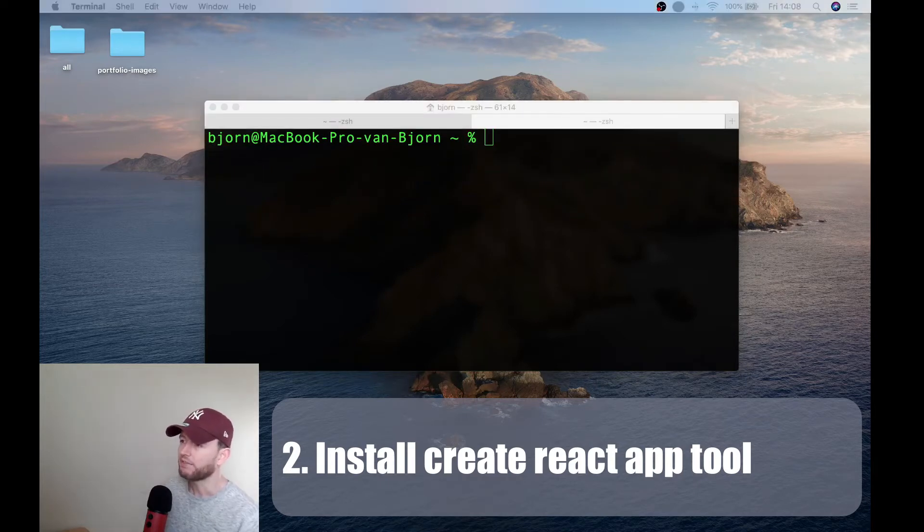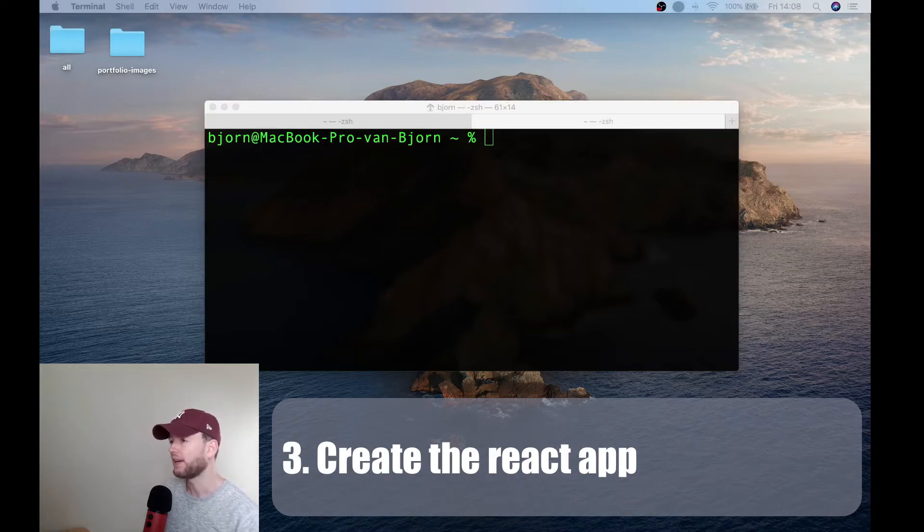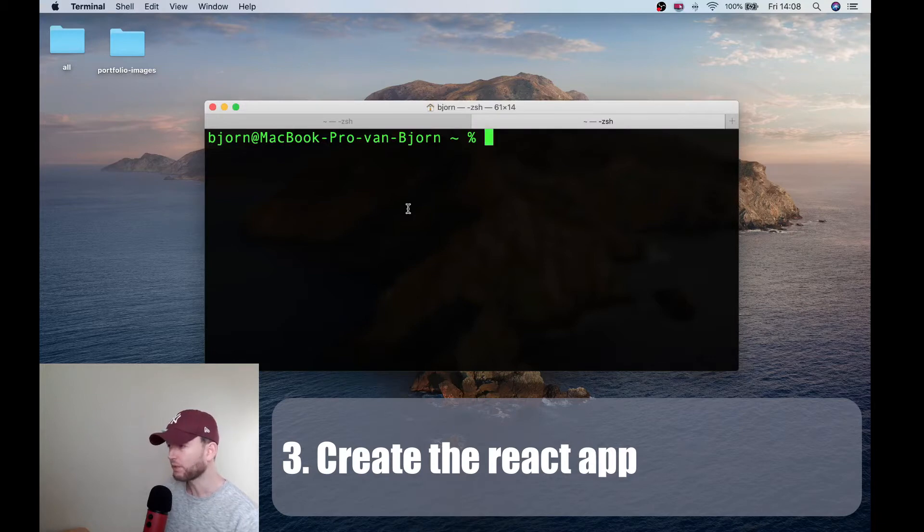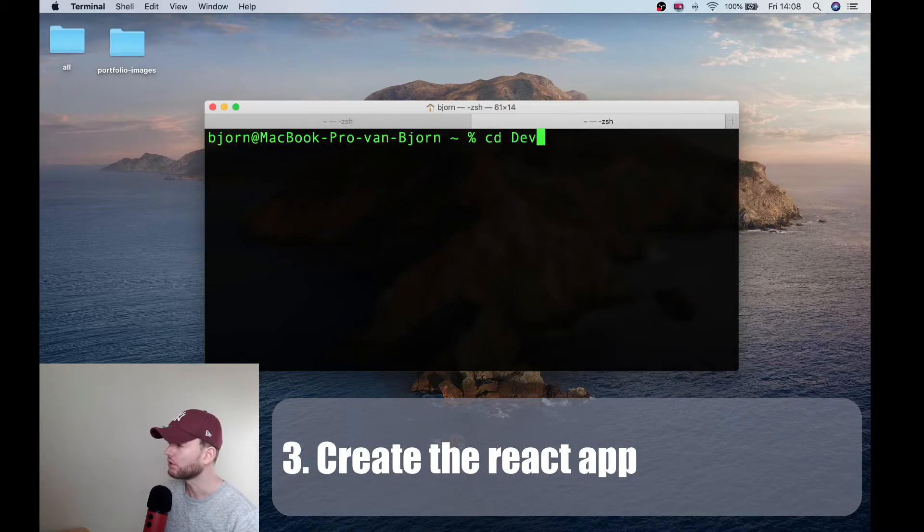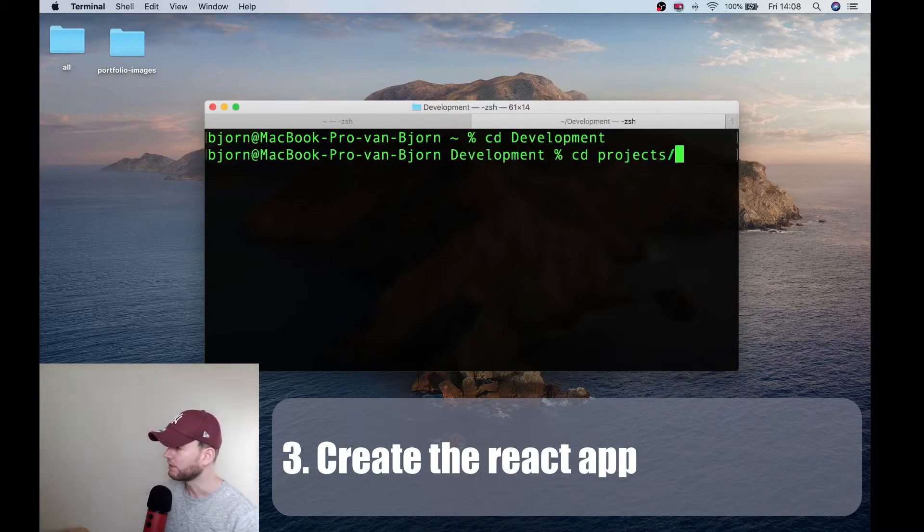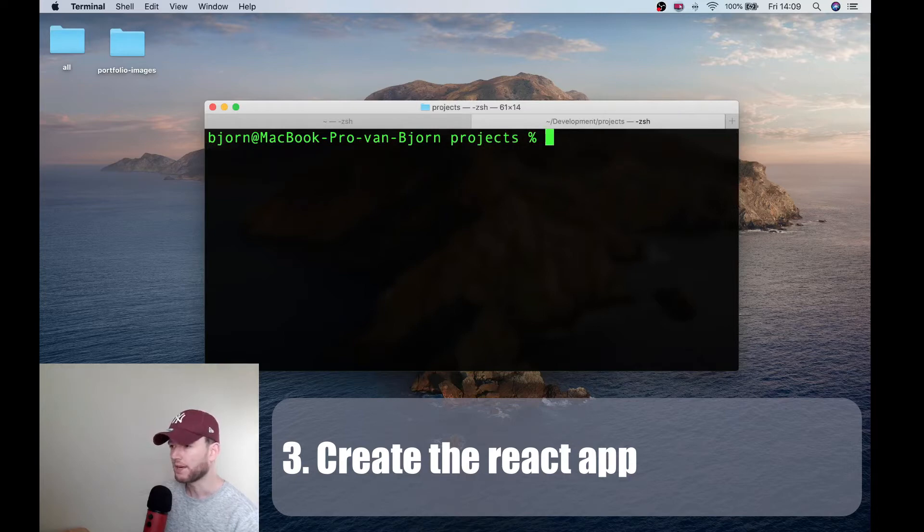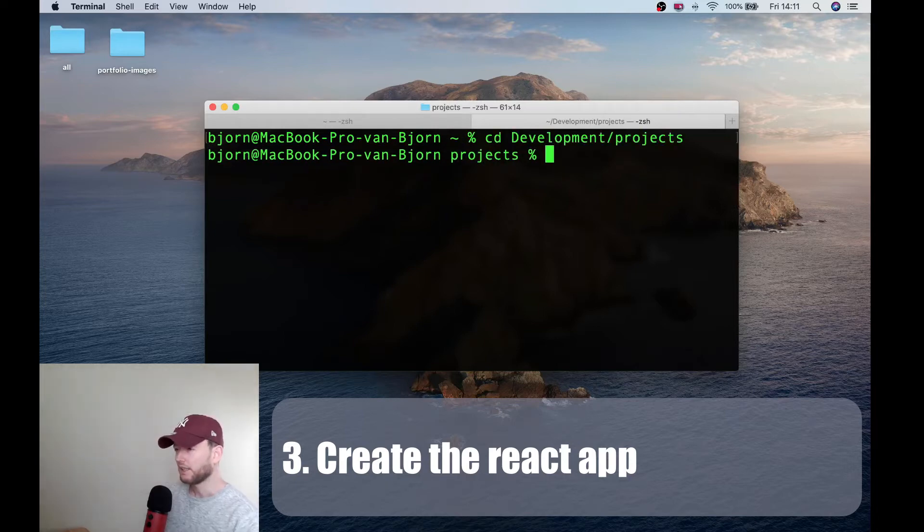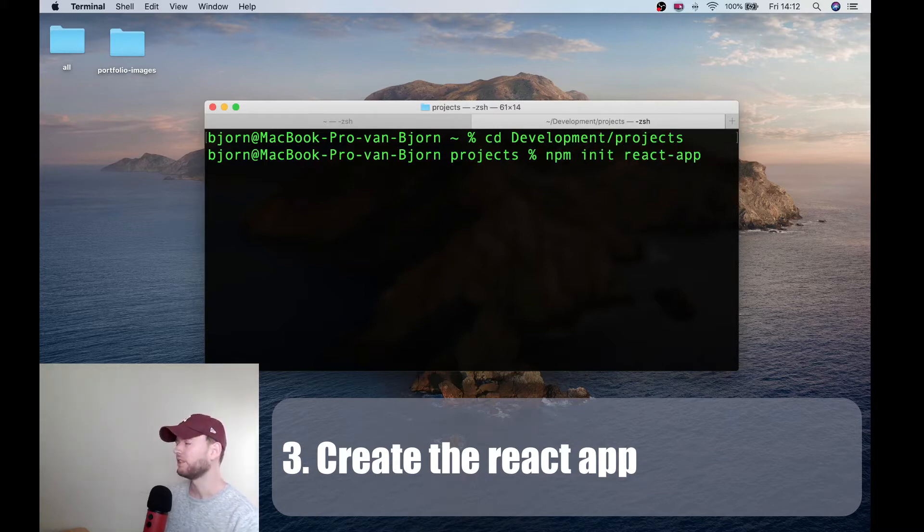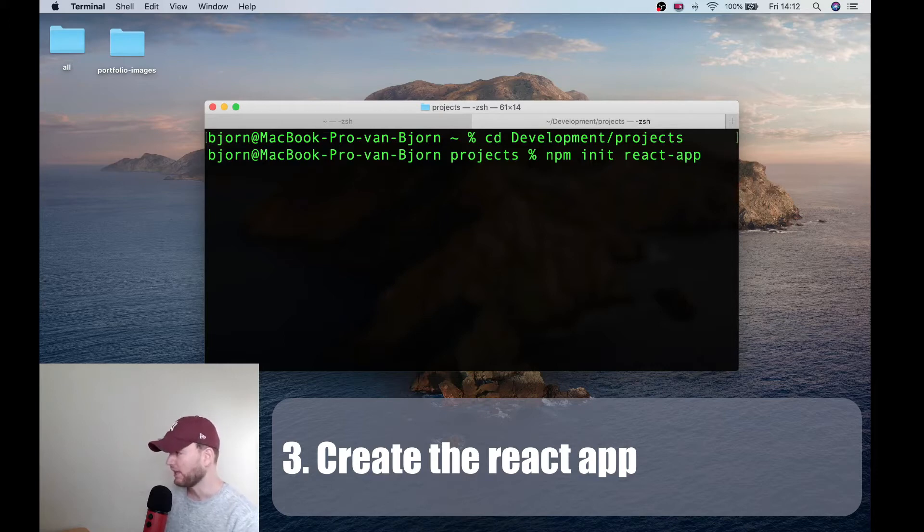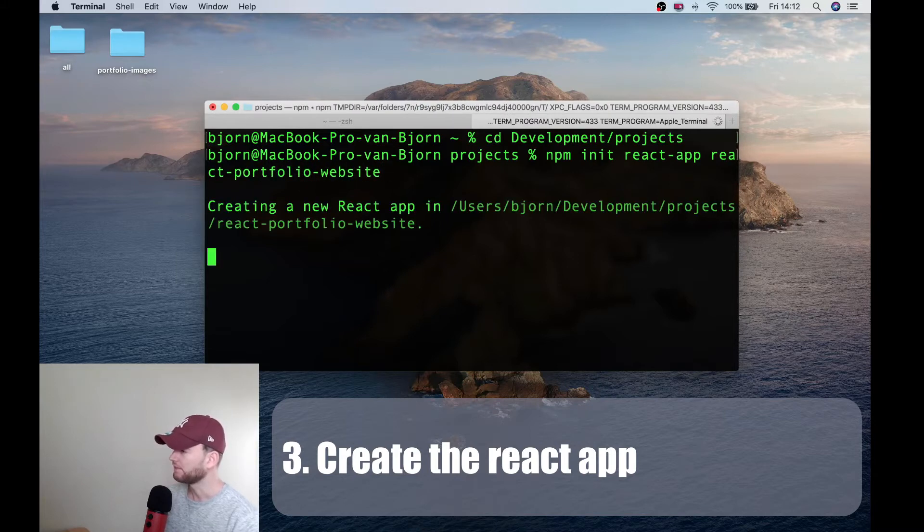Now once we have installed the create react app tool we can very easily create our react app. And that's what we are going to do now. And therefore we simply go to the folder where we want to store our project. Yeah, let's say we want to store it in here. And then we simply do npx init react-app and then we just give it a name we like. I will call this react-portfolio-website.